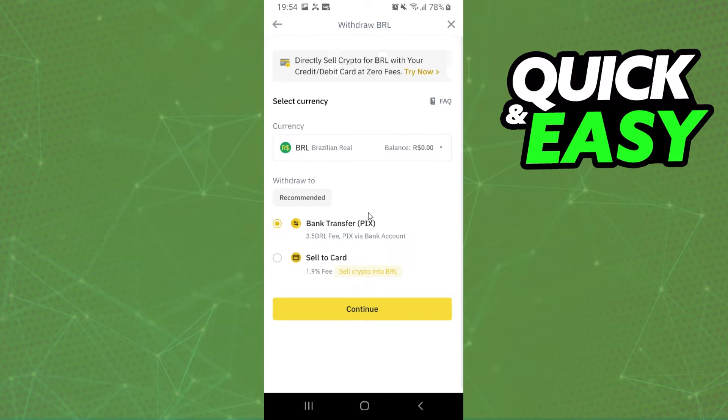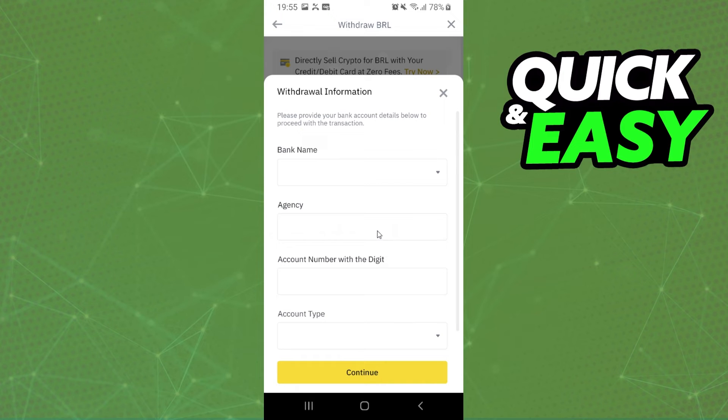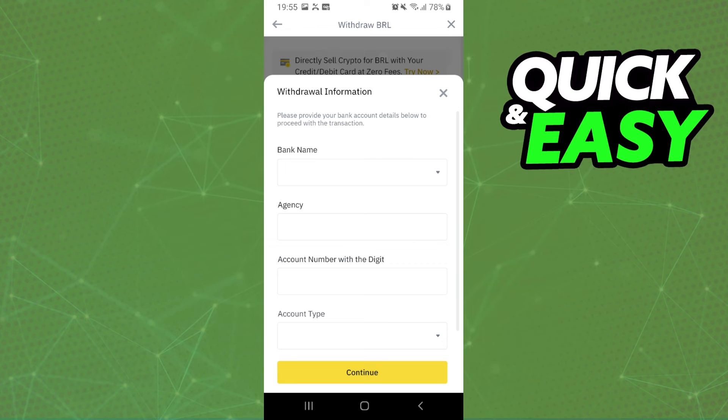Click on continue, and after that you put the information of your bank and your personal information, select the amount, and click to withdraw to your bank. And that's it, you've already withdrawn TRON from Binance to bank account.